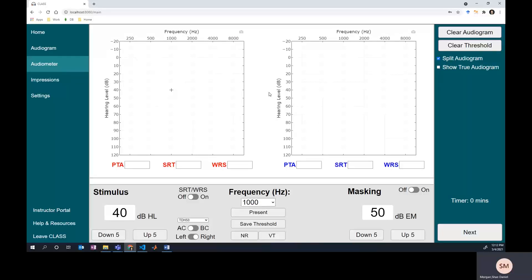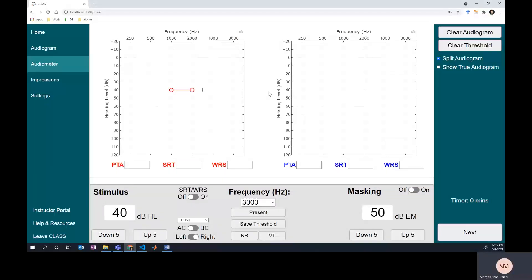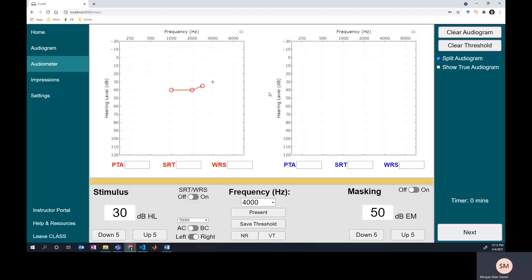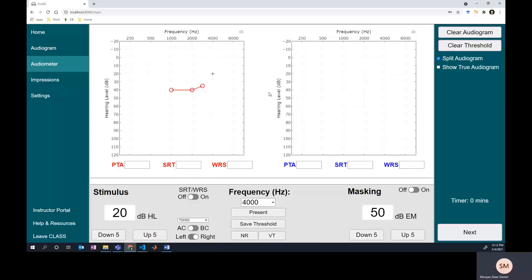I don't know if there's a better hearing ear, so I'll just go down by 10 and then up by 5 until I get a response. Confirm that response — on our way in the right ear. The program requires testing at 3k and 6k, so that's what I'm doing. You can toggle that off in the settings if you don't like that.